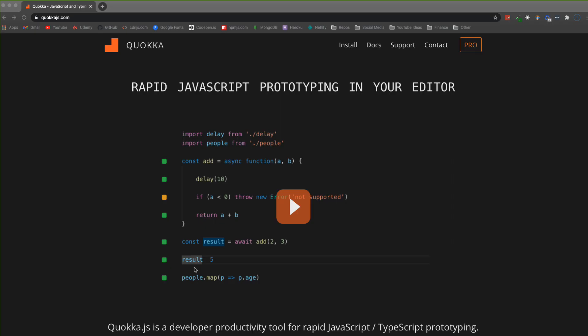Hey what's going on guys, in this video we're going to be looking at Quokka, which is a text editor extension. I'll be using the VS Code version, but you can also install Quokka with Atom and Sublime Text and some other text editors as well. It's basically like a JavaScript scratch pad that allows you to do really quick testing and prototyping.